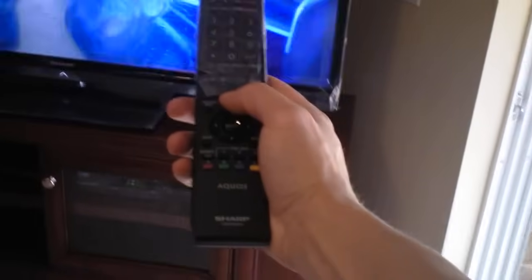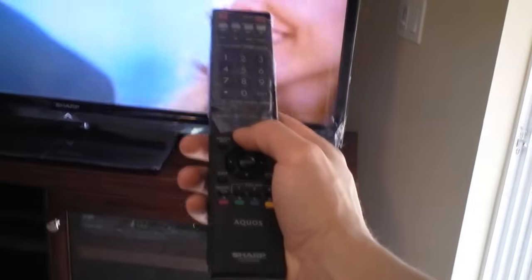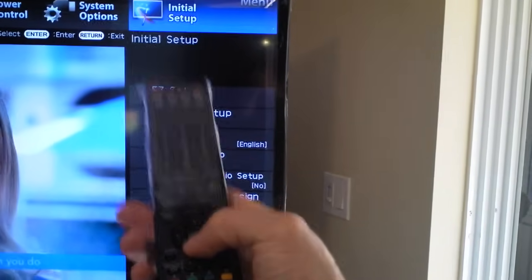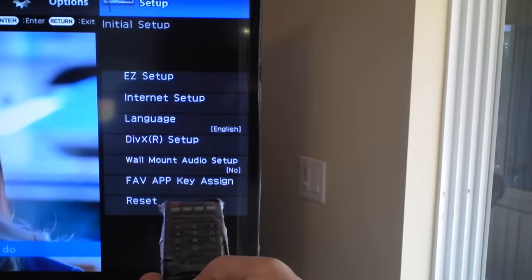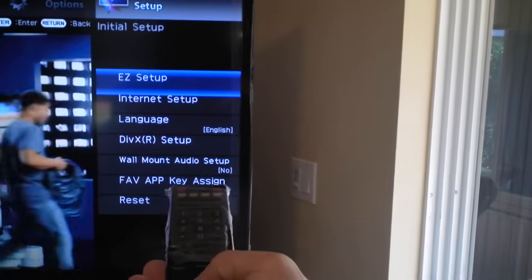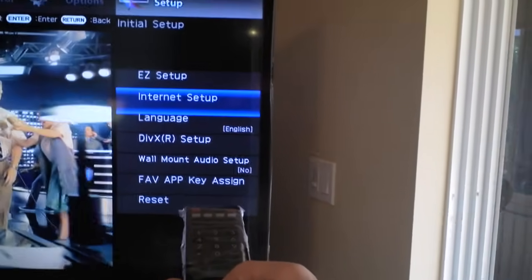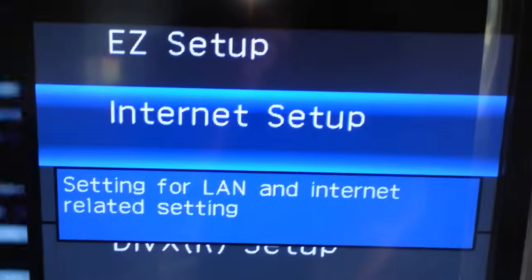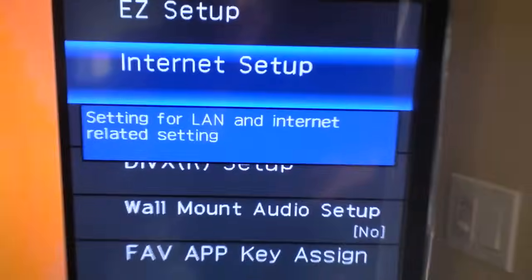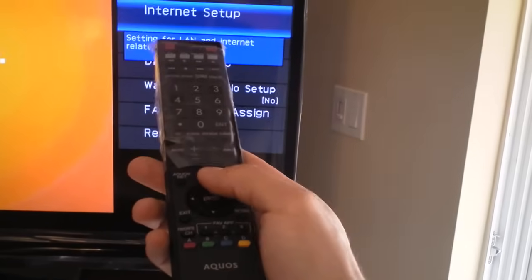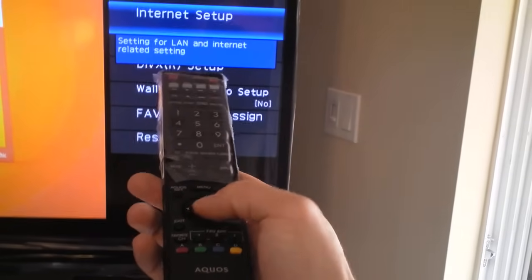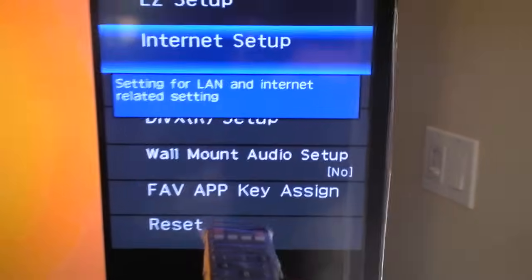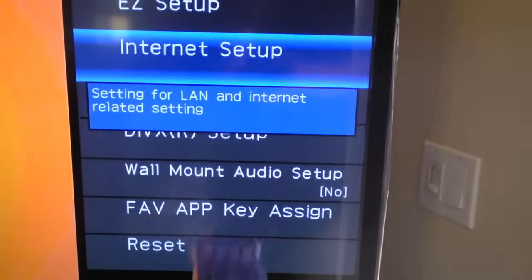So hit the menu button. Okay, and then you want to go to setup. And then go down to internet setup, so make sure you go there. Initial setup and then internet setup. And then using the up-down and then hit enter to access internet setup.